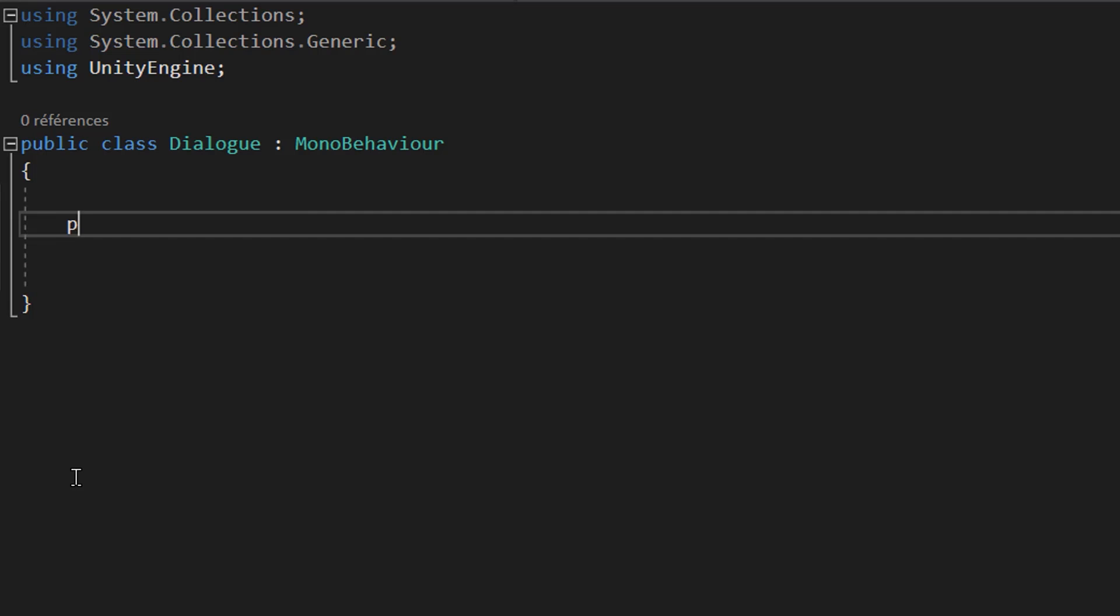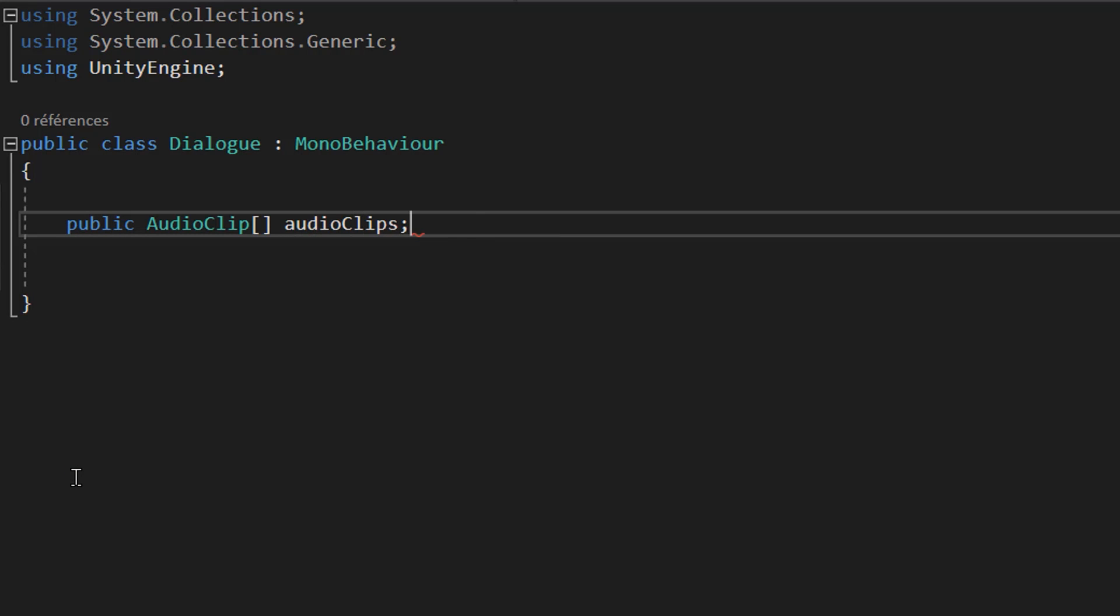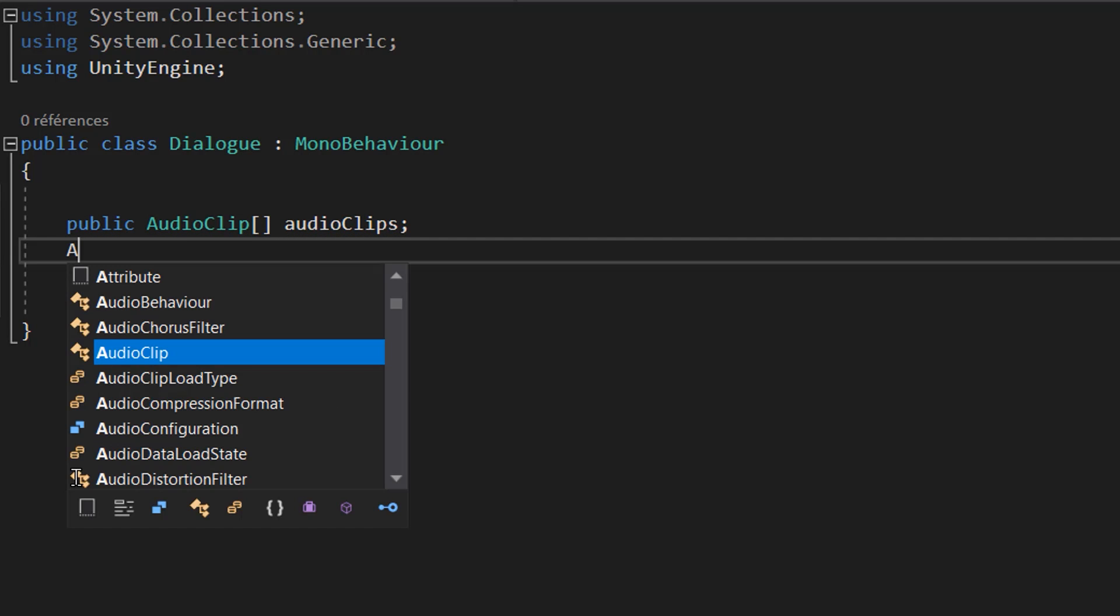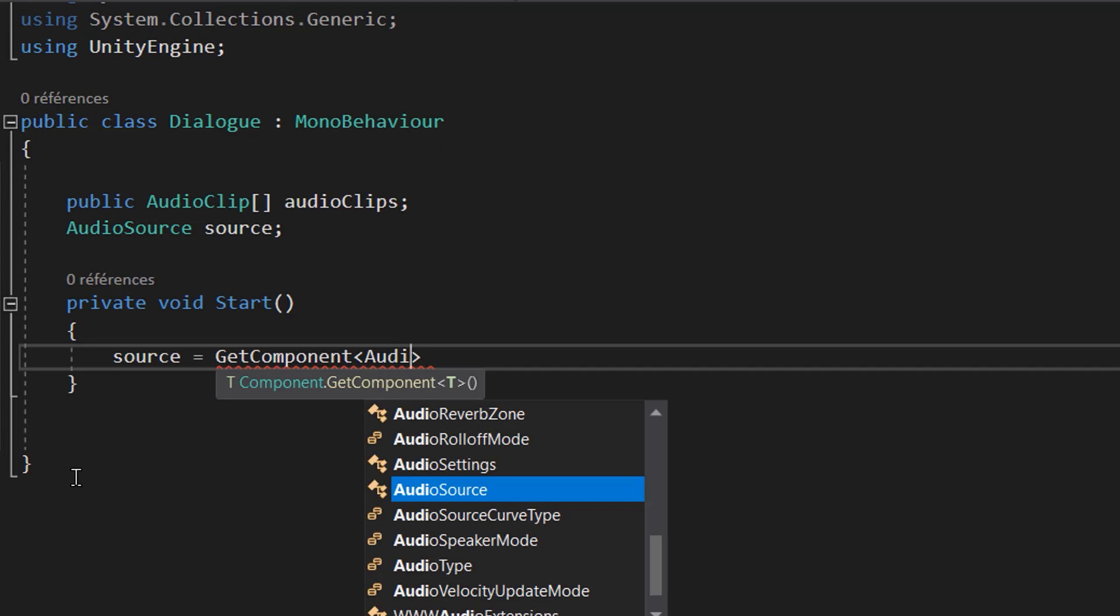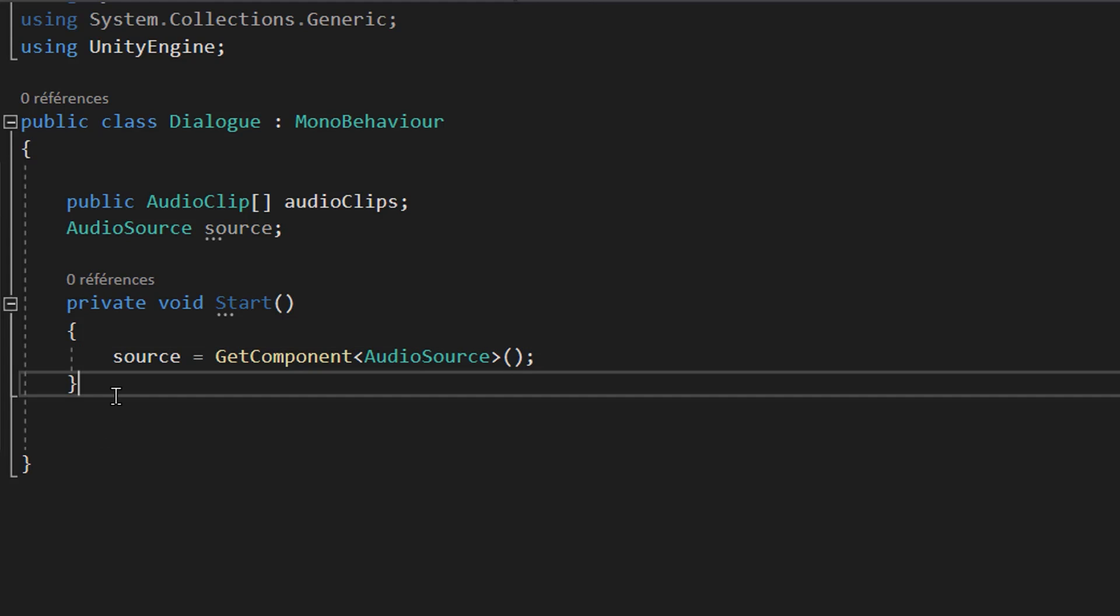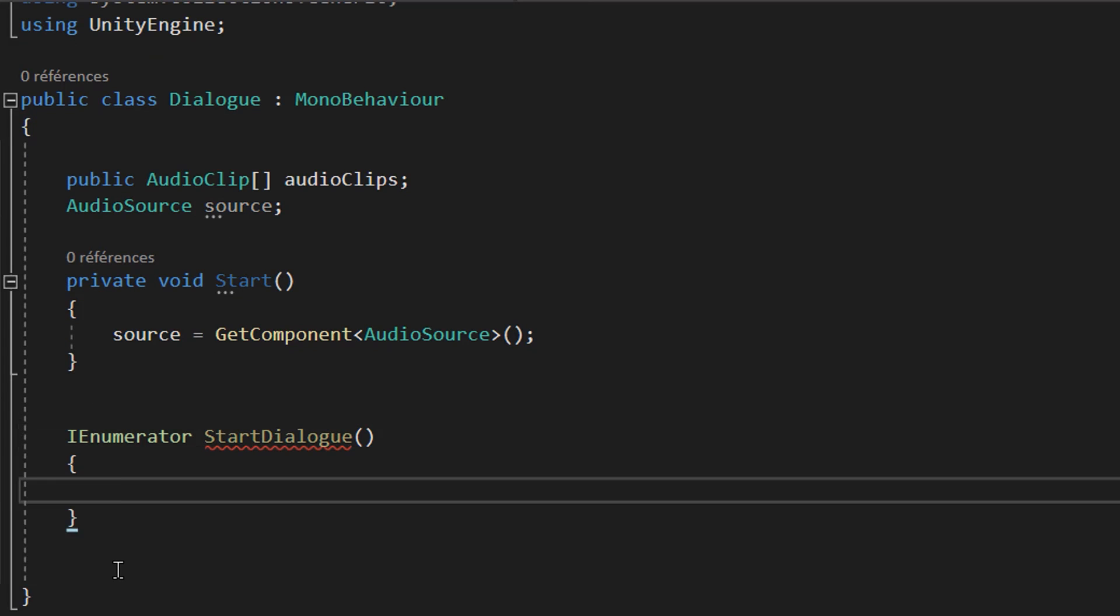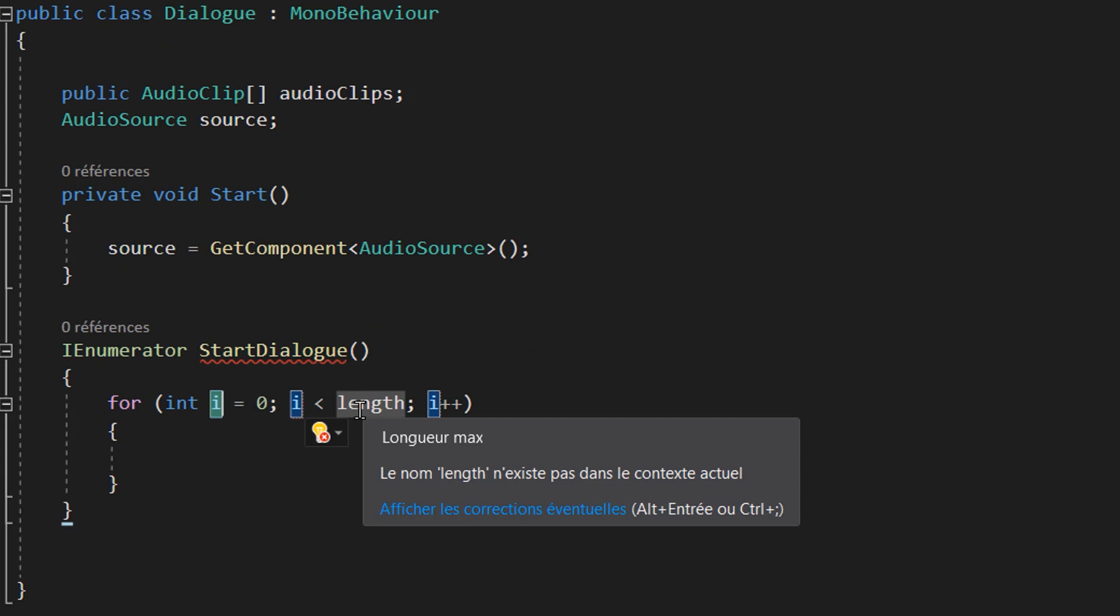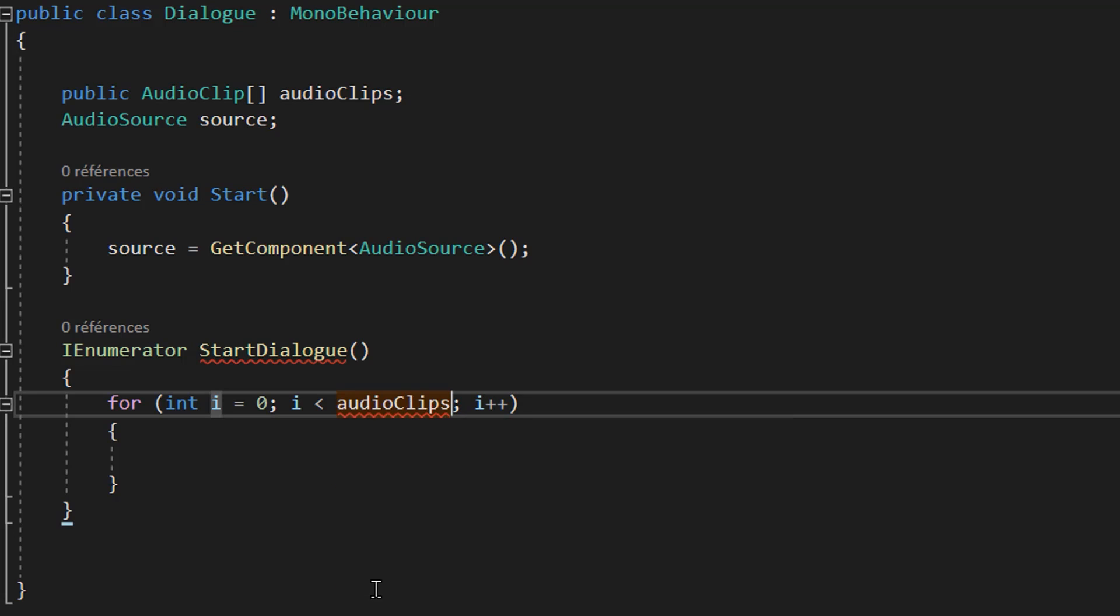I'm going to start off by creating a public array of audio clips that I'll call audio clips. This array will contain our six voice lines arranged in the correct order that we want to play them. We will also make an audio source variable called source. Then inside of the start function, we'll set it to be equal to the audio source component that is attached to our game object. Let's now make an IEnumerator coroutine called playDialog.